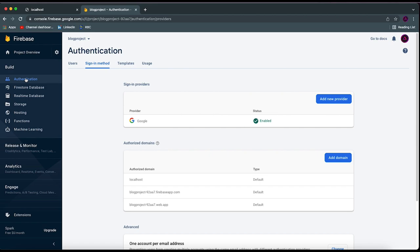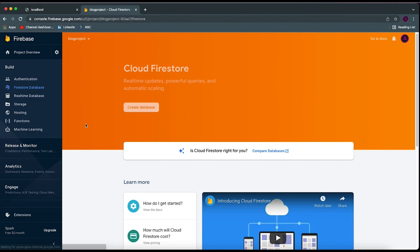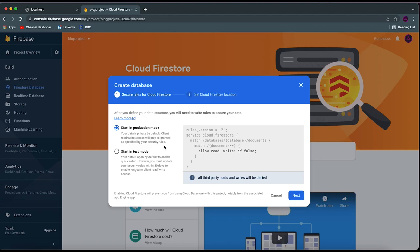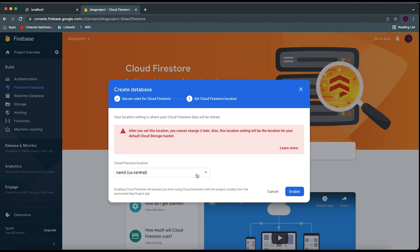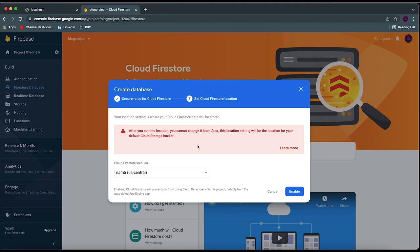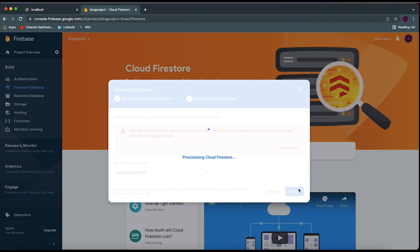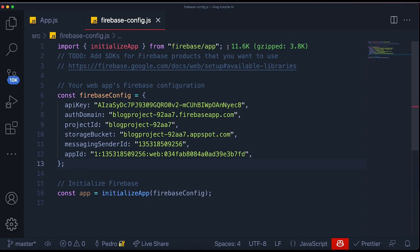Now that authentication is enabled, let's also enable the Firestore database, which is the one we're going to be using. We'll just click on 'Create Database' and use it in production mode. I'll choose the location closest to you because this will be where your server will be located. I'll click on 'Enable' and it will start provisioning Cloud Firestore — generating our database. While that's happening, let's come to our code and start setting up the authentication.